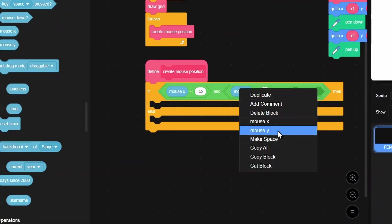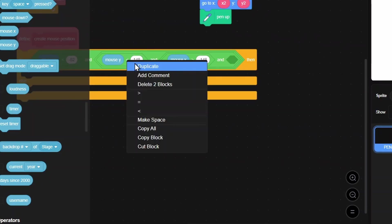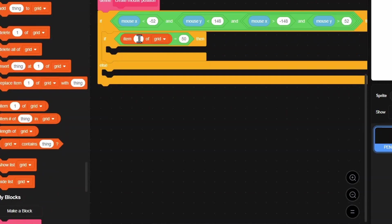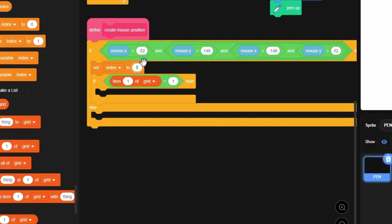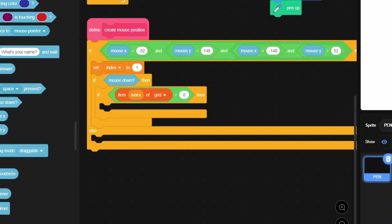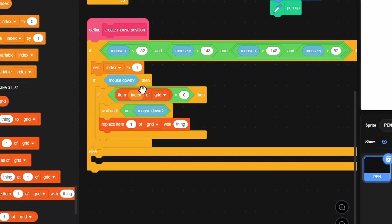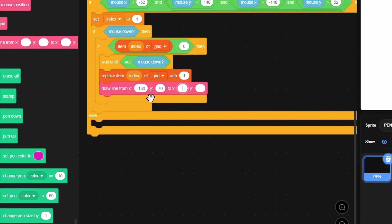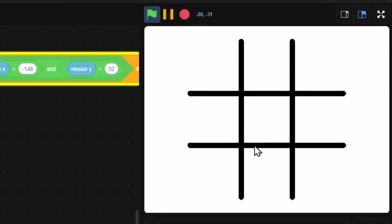For square one: mouse x less than negative 52, mouse y less than 148, mouse x more than negative 148, mouse y more than 52. Set index to 1. If item 1 of grid equals 0, check if mouse is down, wait until mouse not down, replace item at index with 1, then draw a line from x negative 130 y 70 to x negative 70 y 130, and another from x negative 130 y 130 to x negative 70 y 70 to form the X.